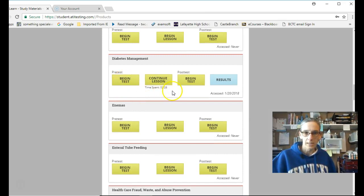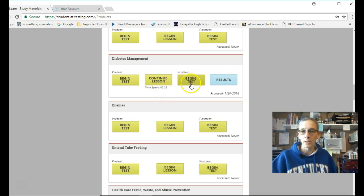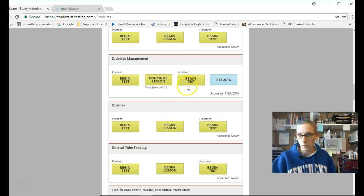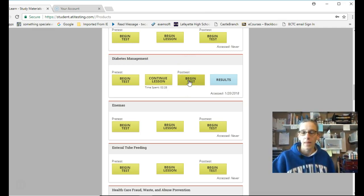Beginning test. You do the lesson. Tells you exactly how much time you spent in the lesson. I've only spent two minutes and 28 seconds in the lesson. And then you do the post-test. And you continue to take the post-test as many times as it takes until you get 100% on the post-test. That will earn your points.